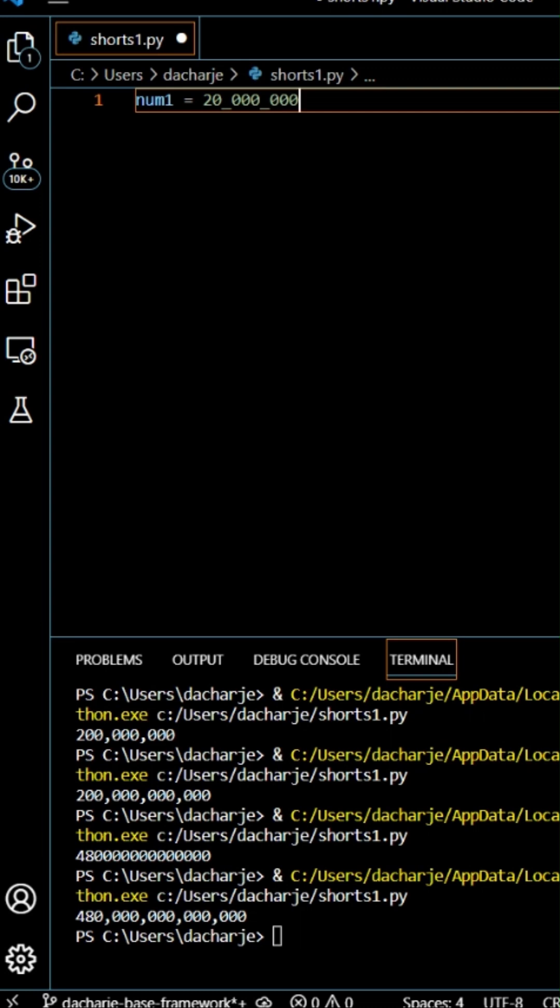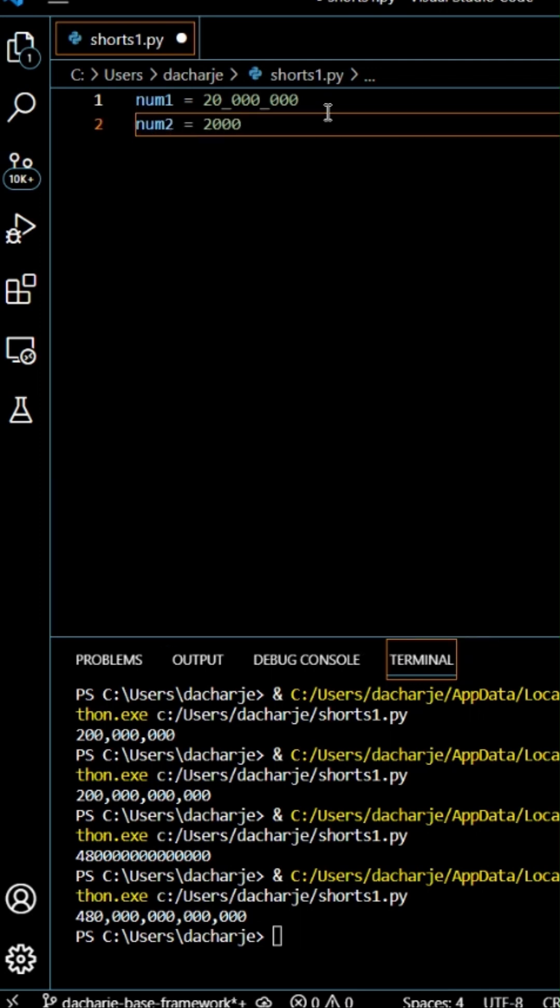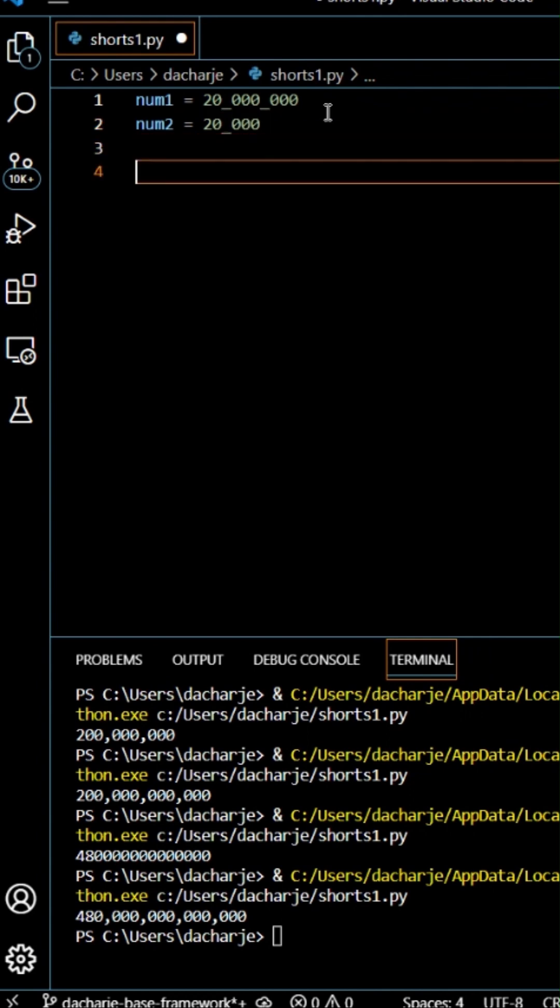Hey guys, if you have an integer, which is a number, you can insert underscores in between those numbers to make it more readable. That's really cool and helpful, and it will still act as an integer.